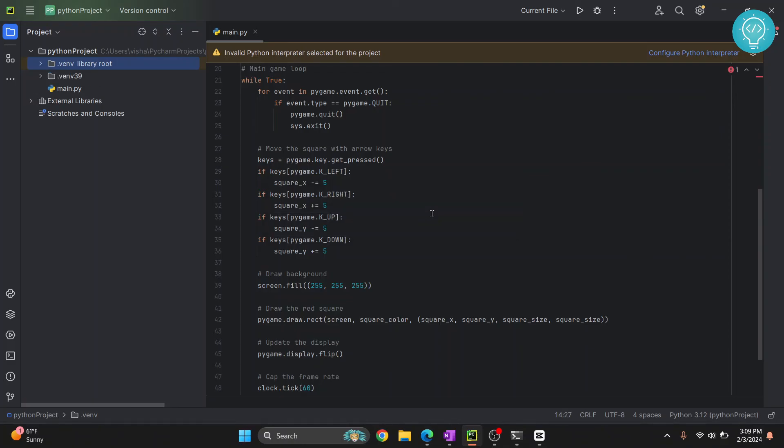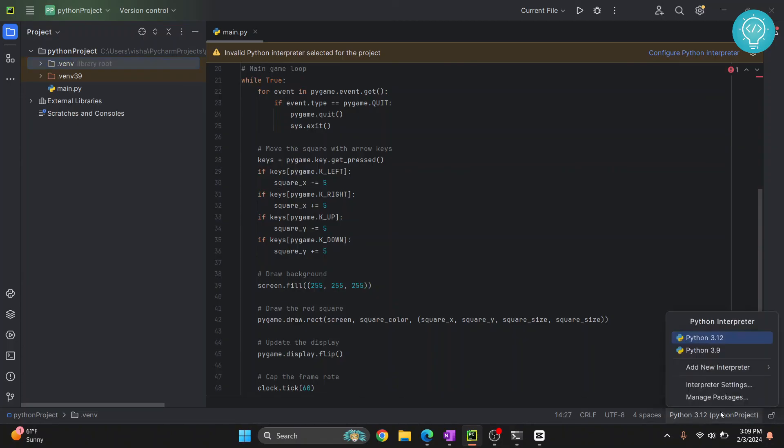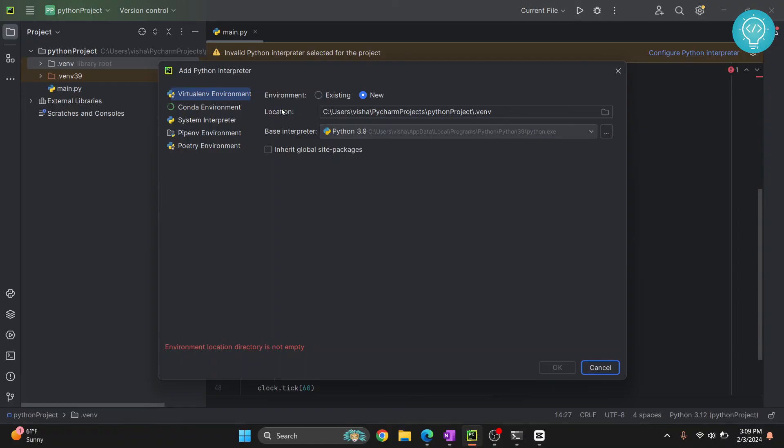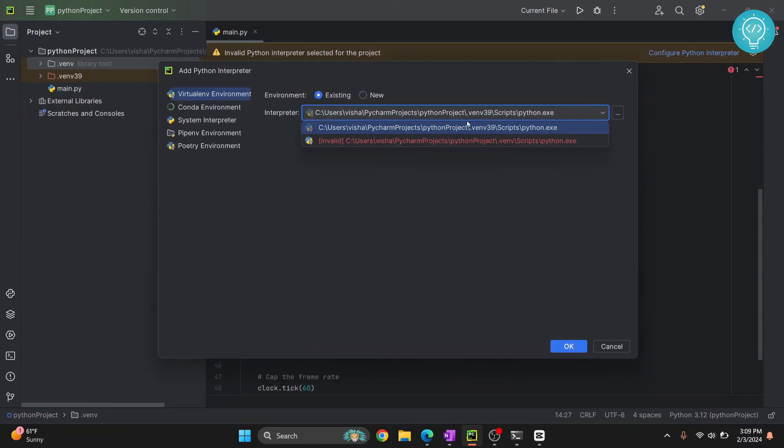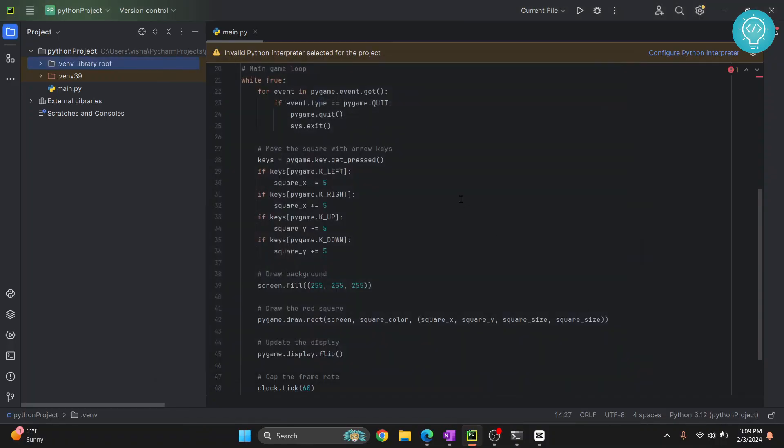So this is how you can create multiple virtual environments for PyCharm project and you can use any one of these virtual environments. You can just click here and switch between any of the available virtual environments by clicking on existing, and you can choose this or you can choose this. So this is how you can do that. If you have any questions let me know in the comments below.